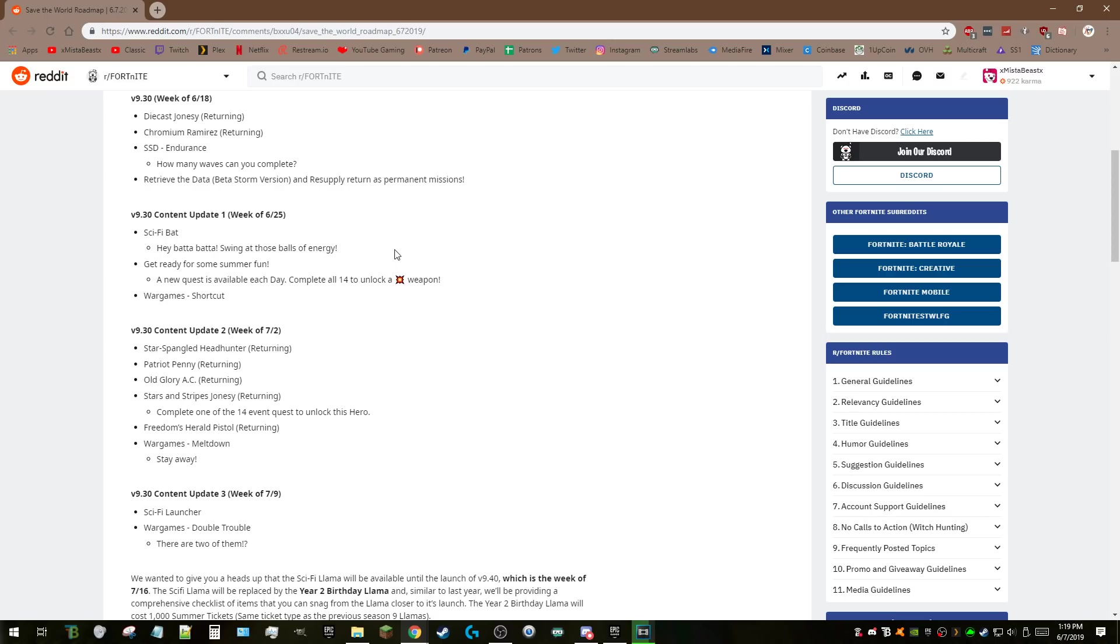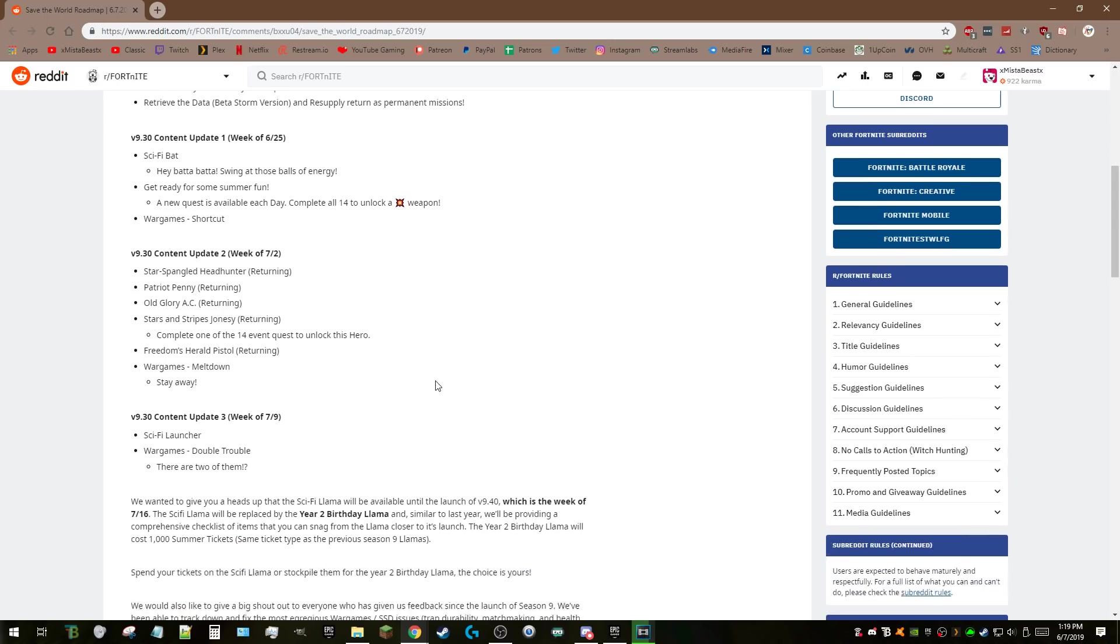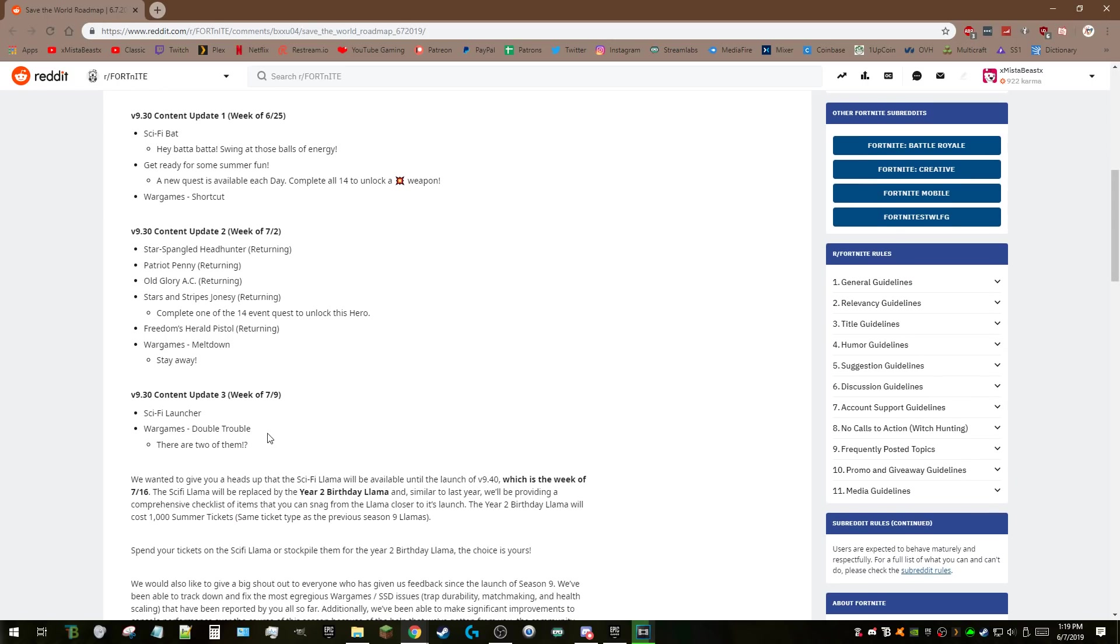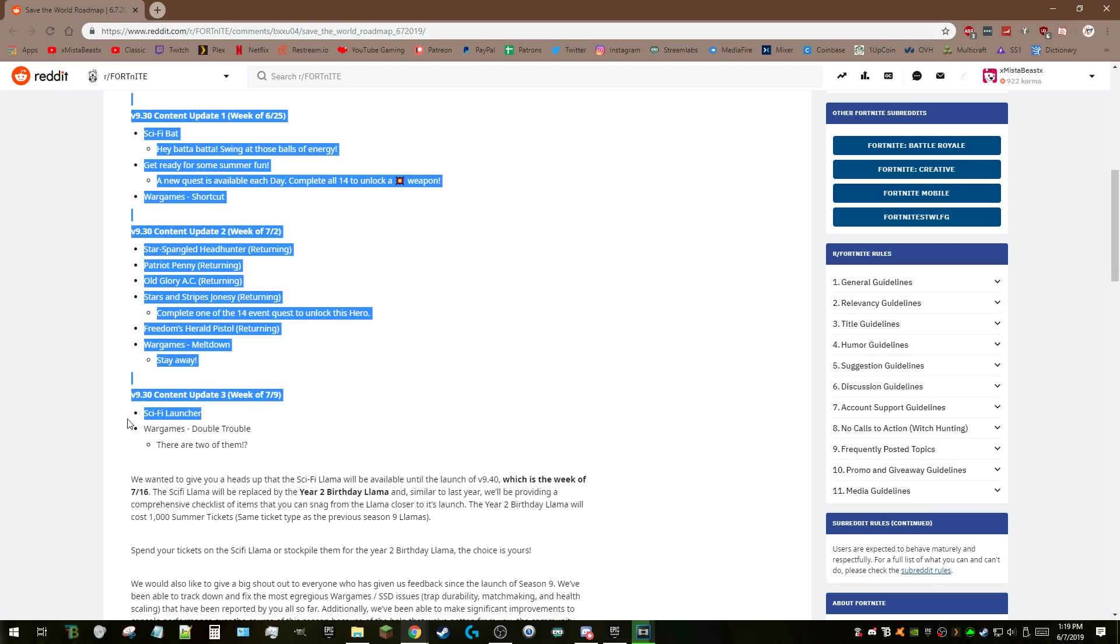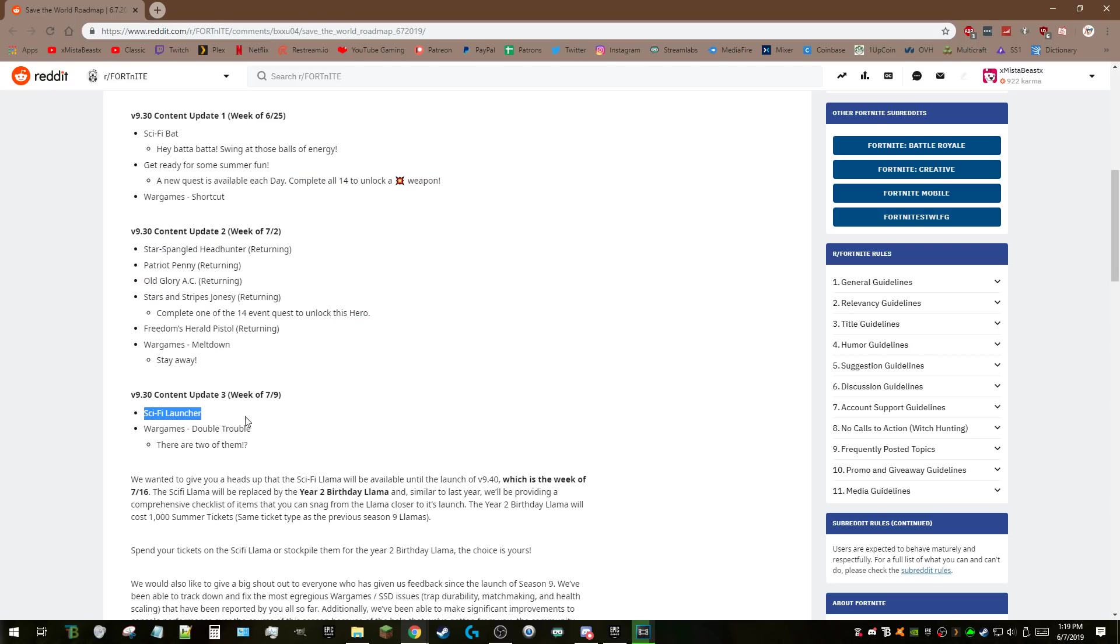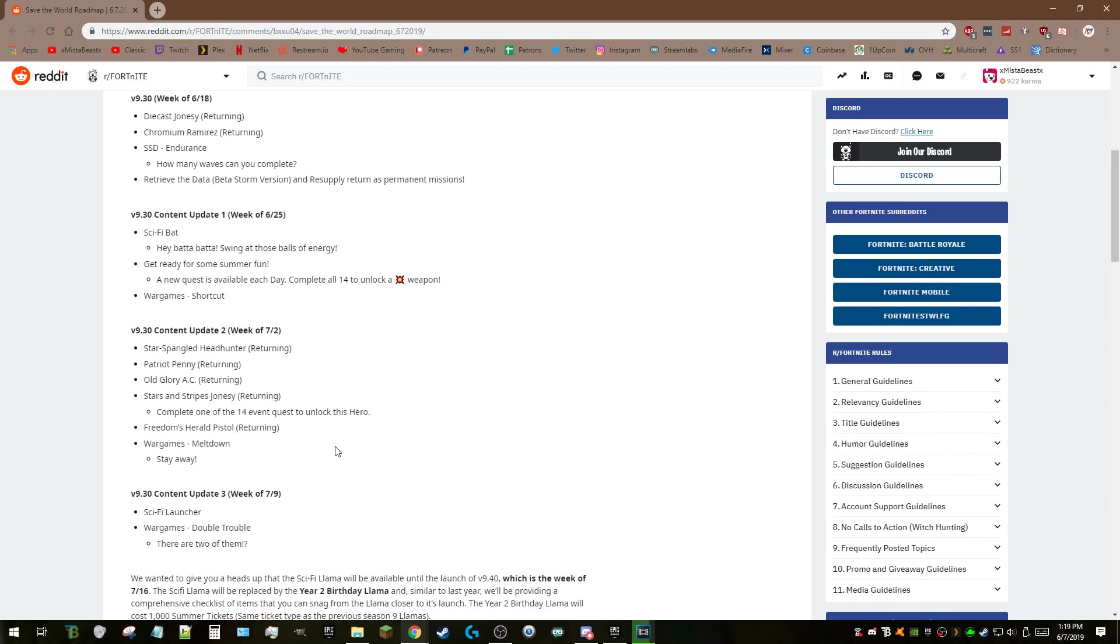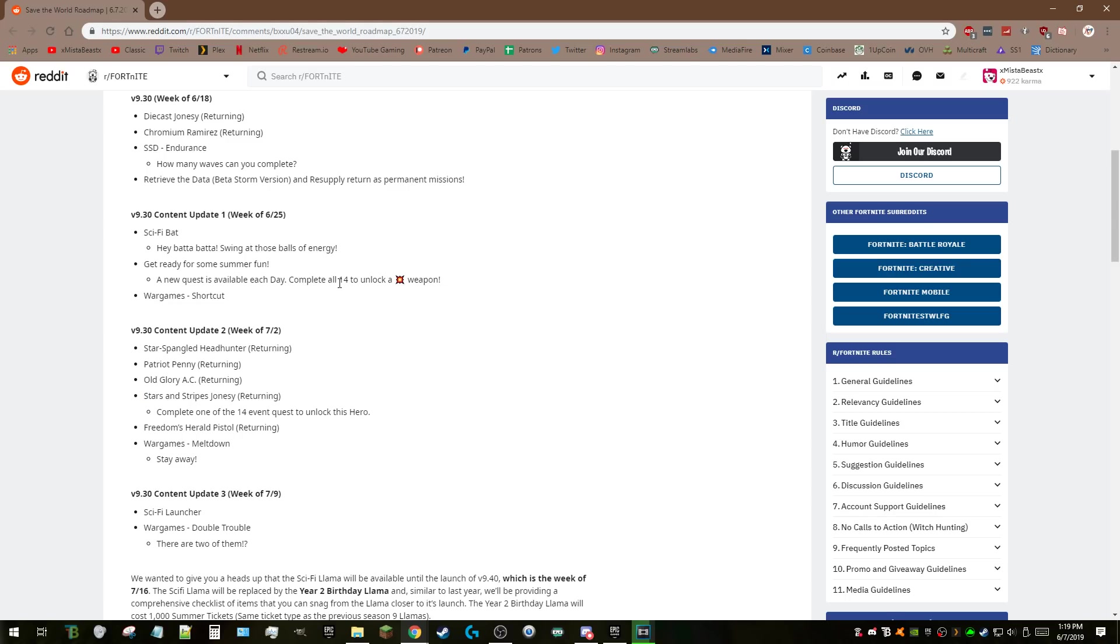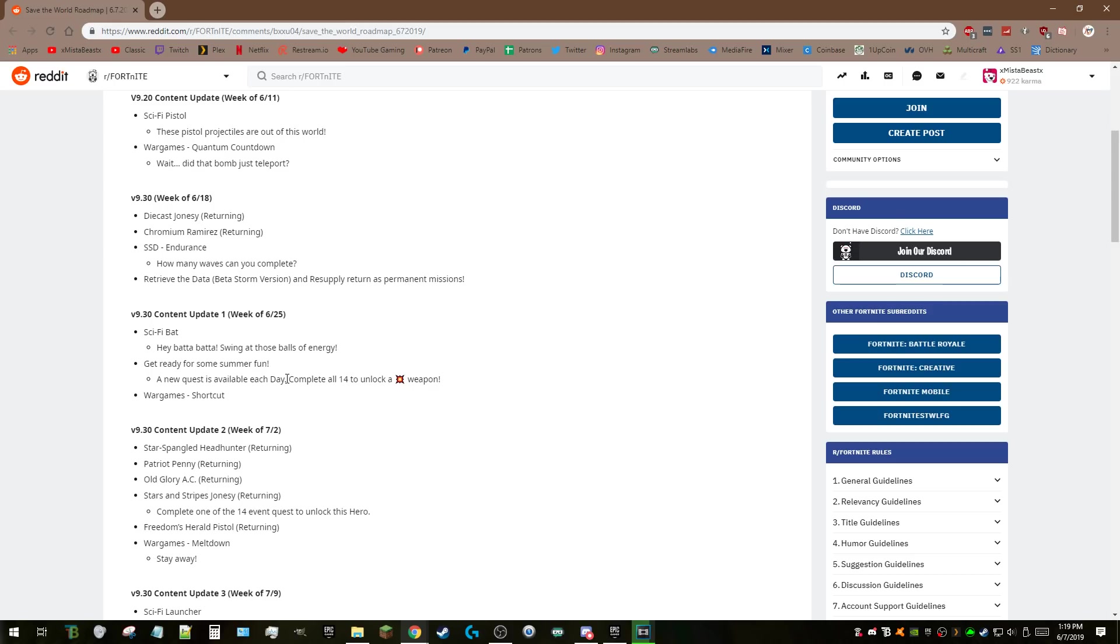Sci-fi bat with energy or nature element—melee weapons in general scare me because they're either really good or really useless. But a new sci-fi bat is exciting. New quests available each day, complete all 14 to unlock an explosive weapon and Sergeant Stripes Jonesy. I hope you can do all of them on the 14th day because having to do one only each given day would be really stressful.